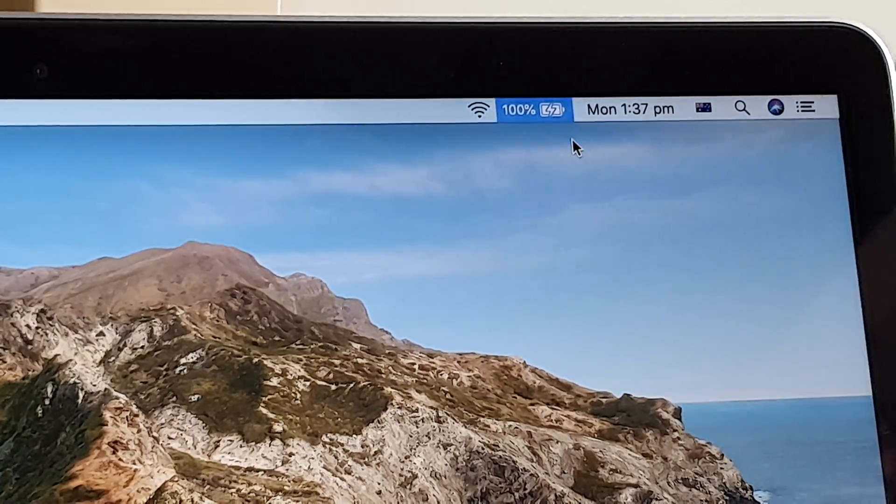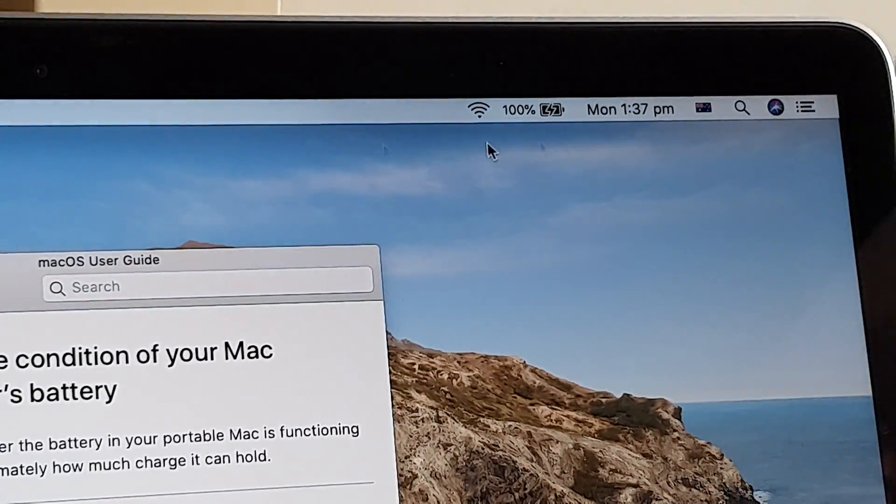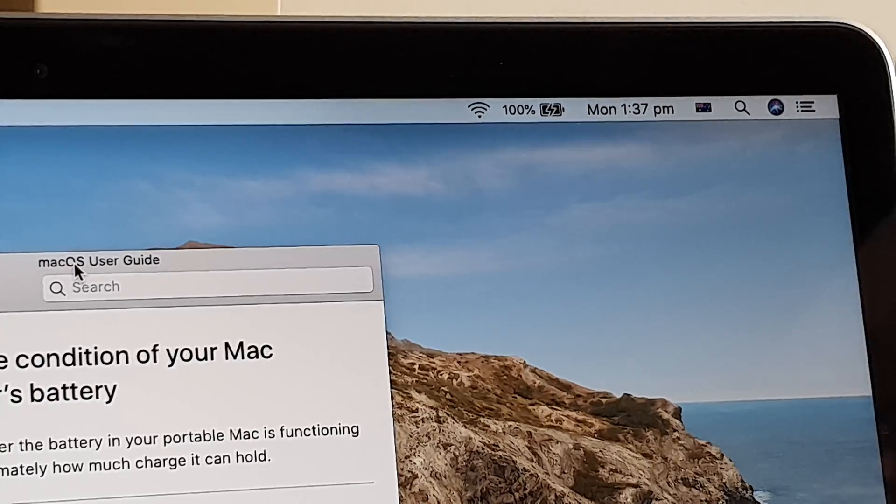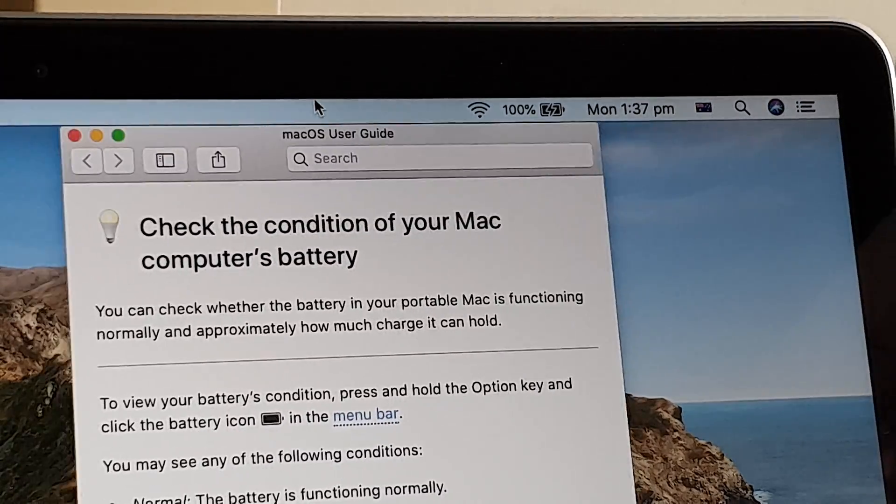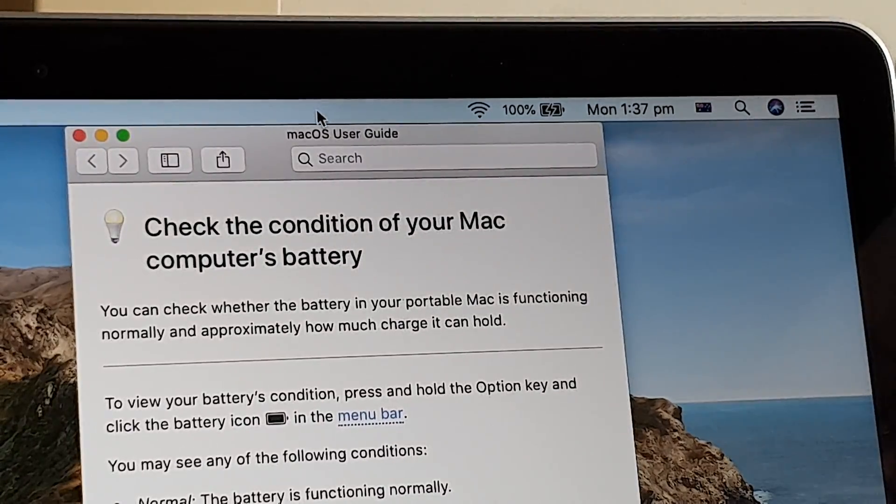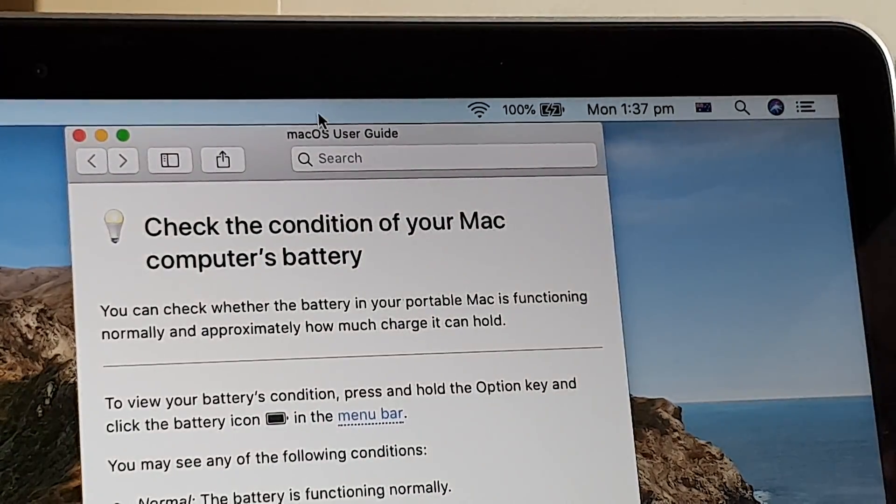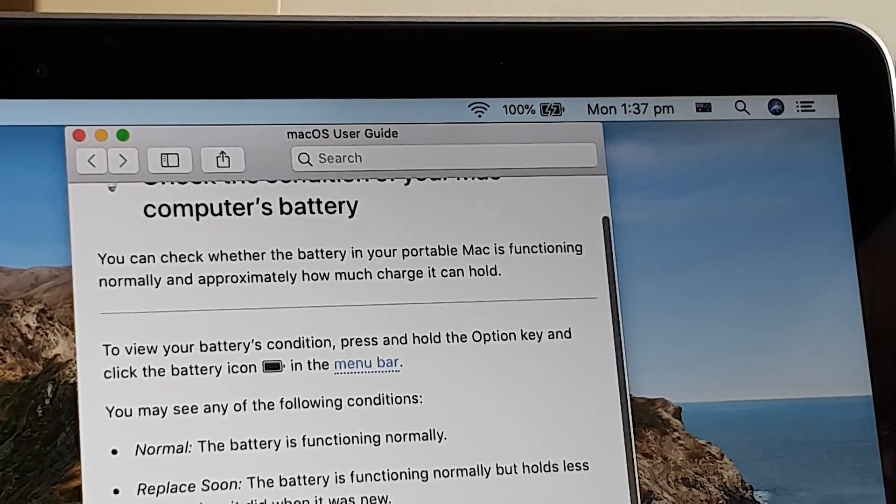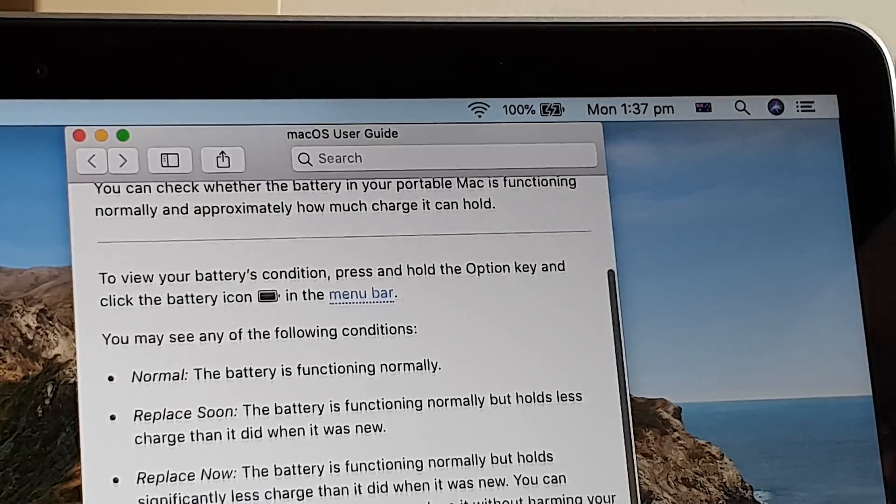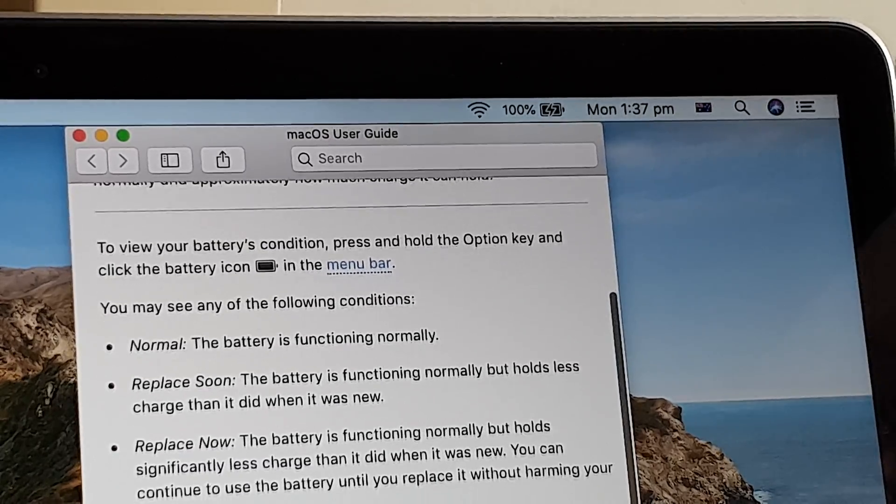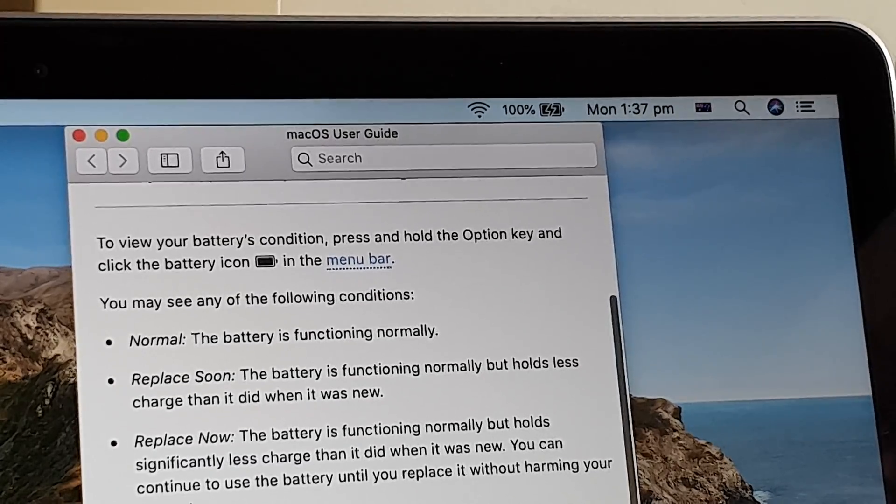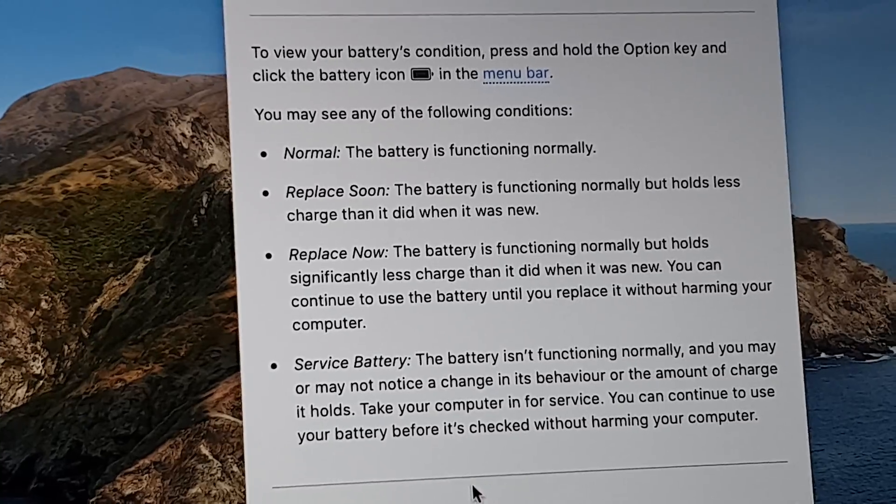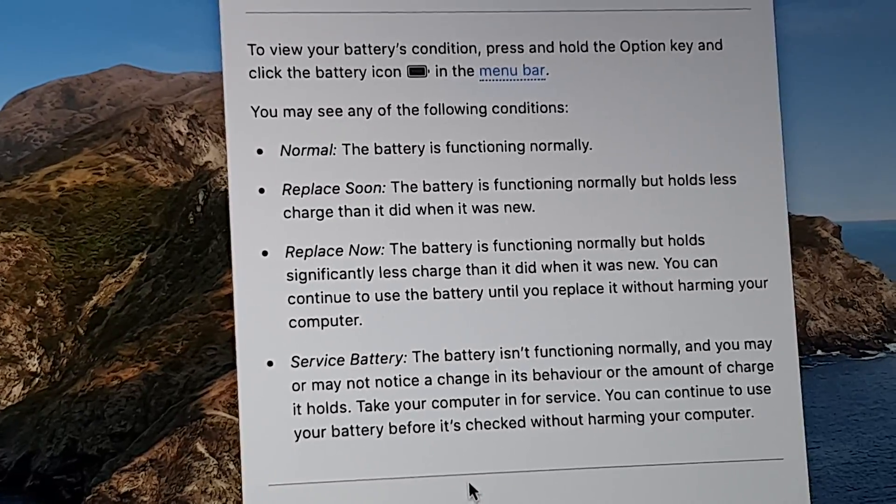If you click on that, you can see there are other conditions that you can check. So you got normal condition, you got replace soon, and you got replace now or service battery. So there are four different things.